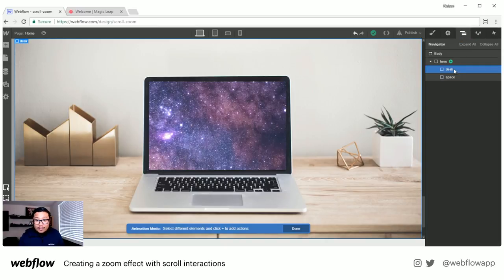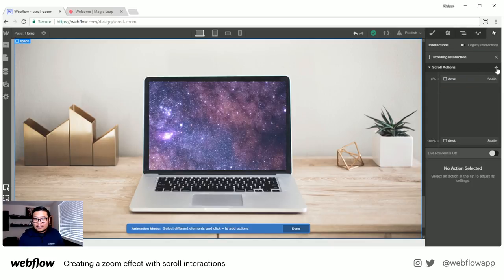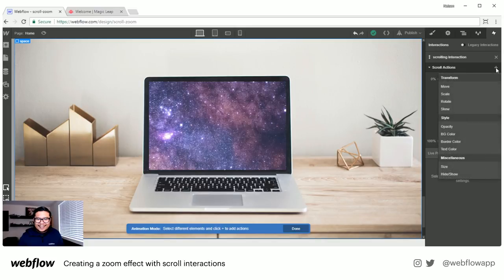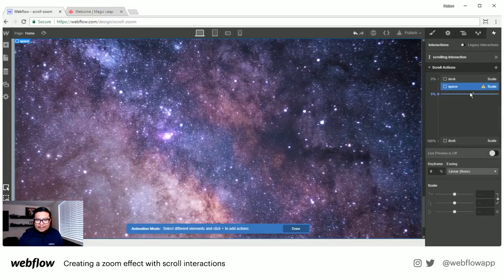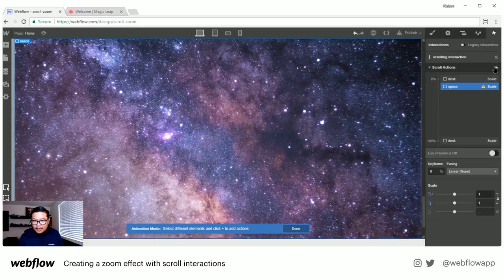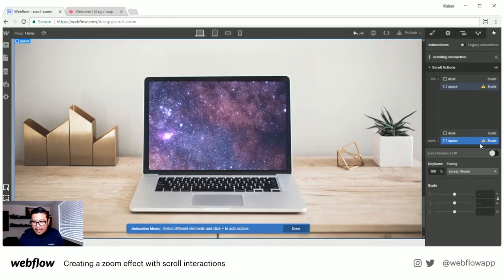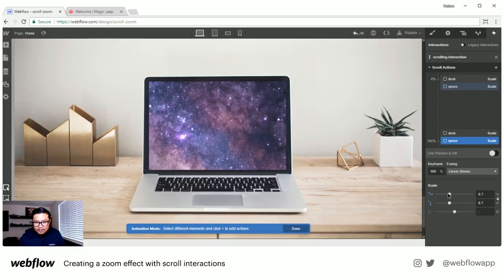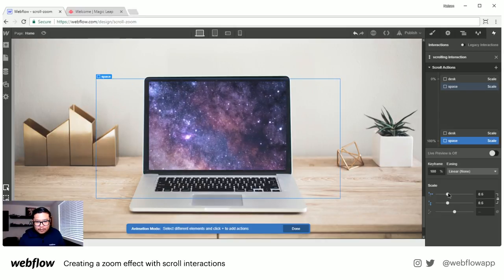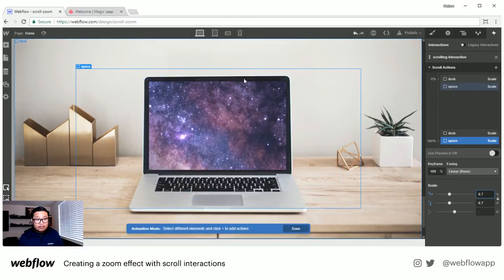I'll click the plus sign on space to add a scale interaction. We're going to start at 2 and scale down. I'll click and drag to 100% and let's see how small we can go — let's go to 0.7 on the scale so we don't see white edges. Now let me do a preview.